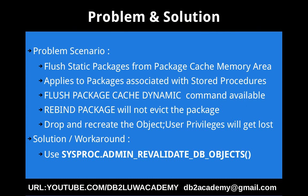So when it is getting revalidated, if there are some static packages associated with the stored procedure which are there in the package cache memory area, they will be evicted. So that is the solution or workaround.